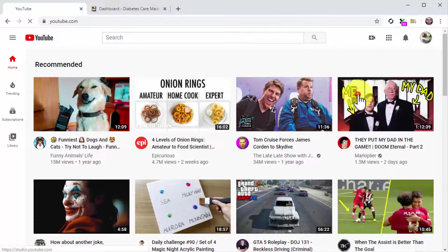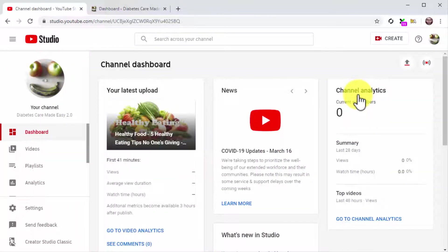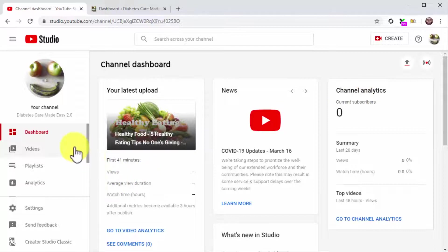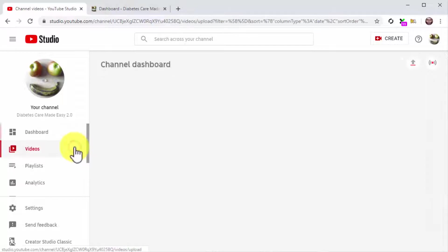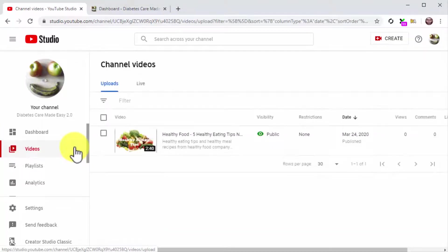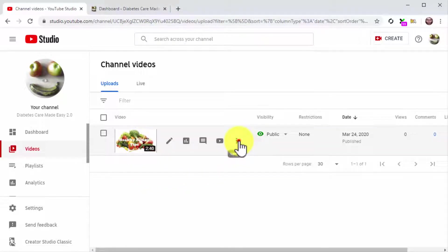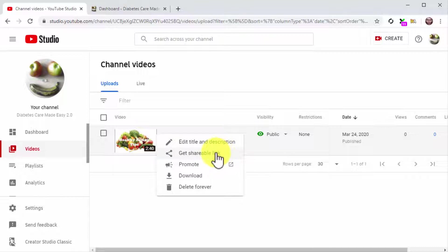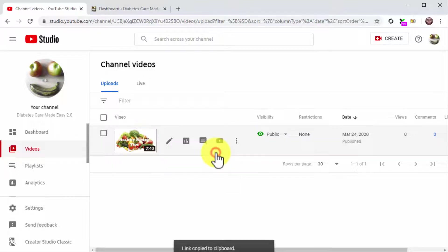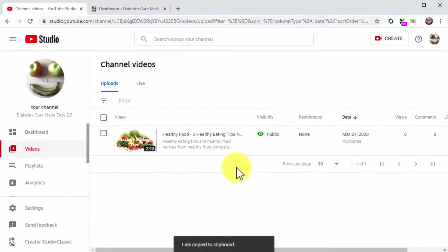Next, click on the YouTube studio option in the menu. Once on the channel dashboard click on the videos tab on the left sidebar menu. Now locate the video that you are going to insert into the blog post and click on the options icon. Now click on Get Shareable Link.